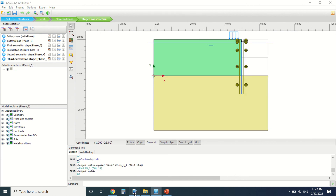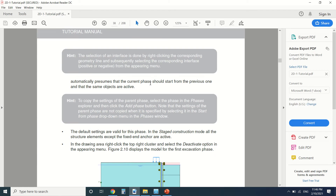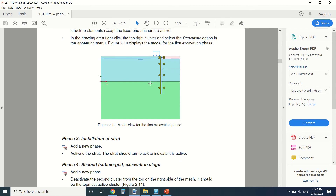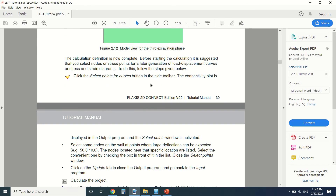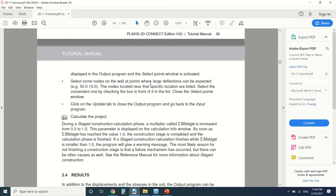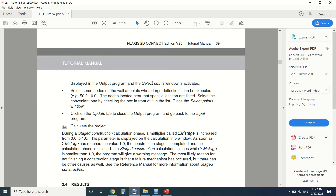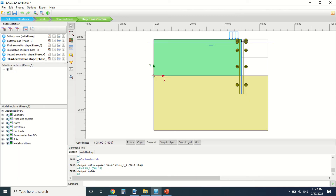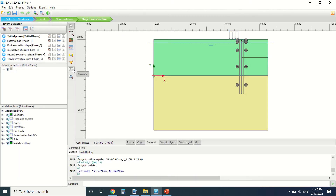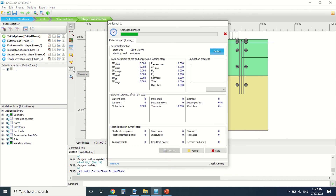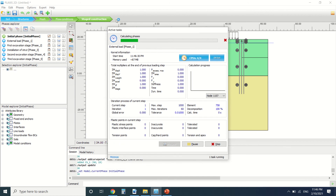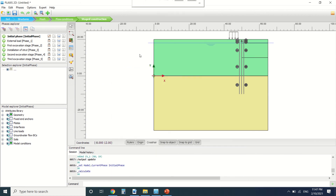I've created the phases from a PDF — I'll leave a link to this PDF in the description so you can follow along. Now I'm going to launch the calculation. I'll pause the video again because it will take a little bit of time. The calculation is now finished.